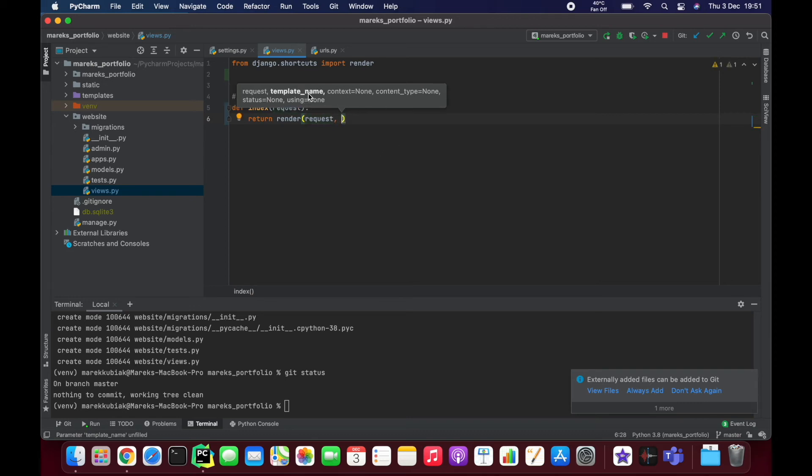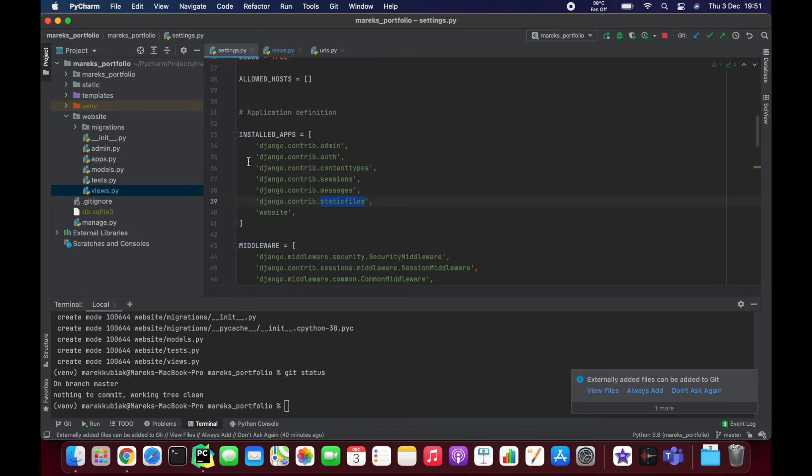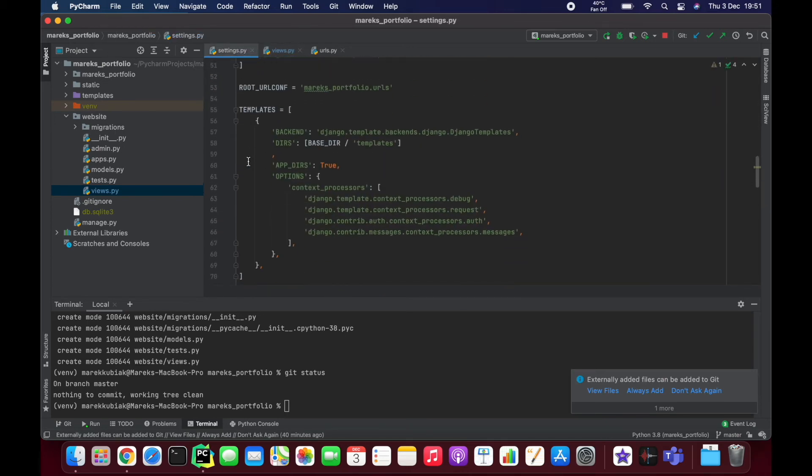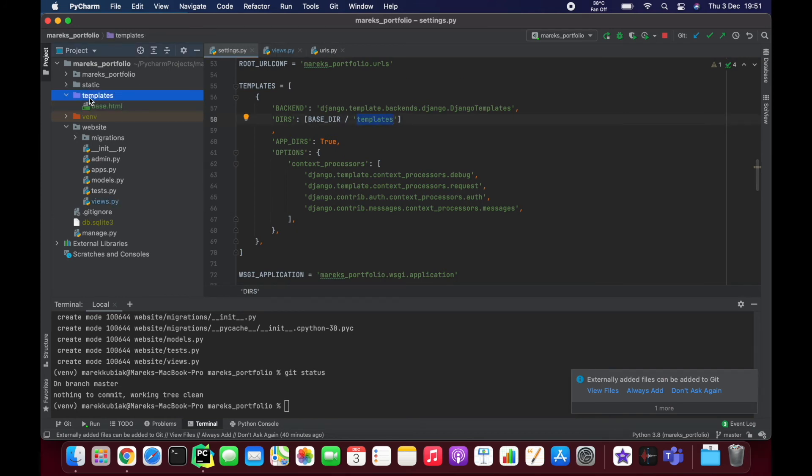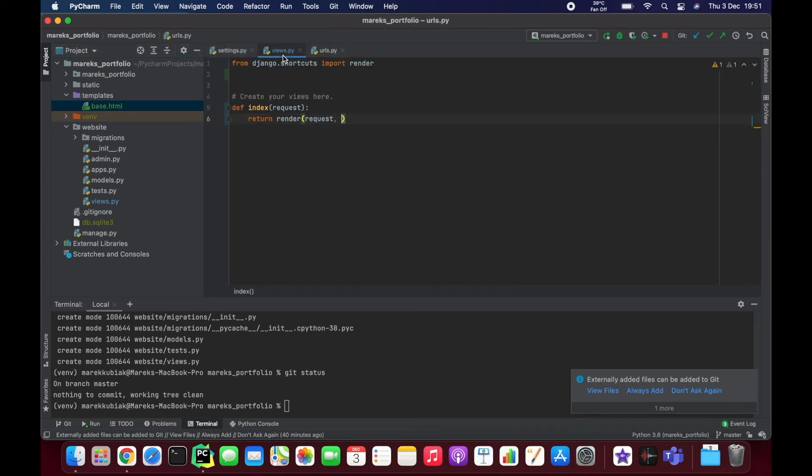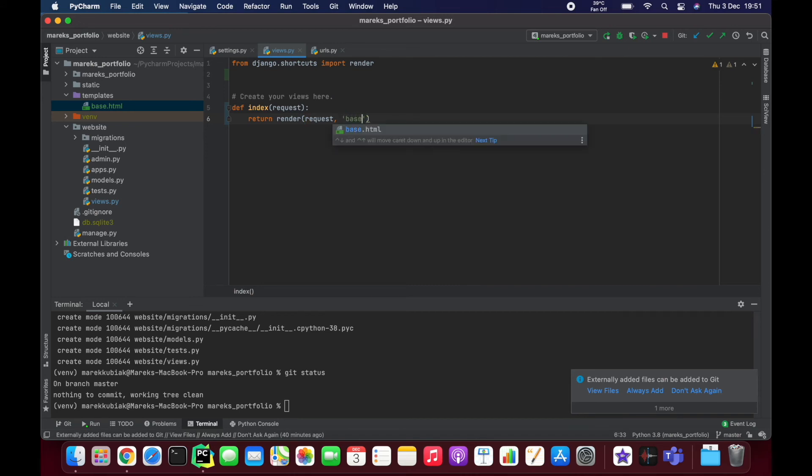The next one is template name. So it knows Django by default in settings. You can see that templates are in templates. Okay, base here, templates. So it's going to look in this folder. So as we open this folder, there are no subfolders yet. So all we need to say is the template is called base.html,